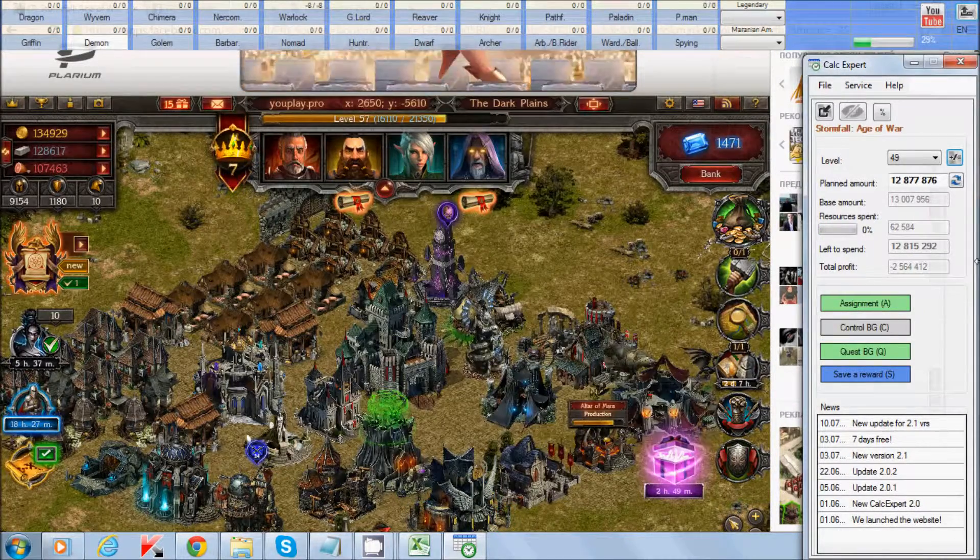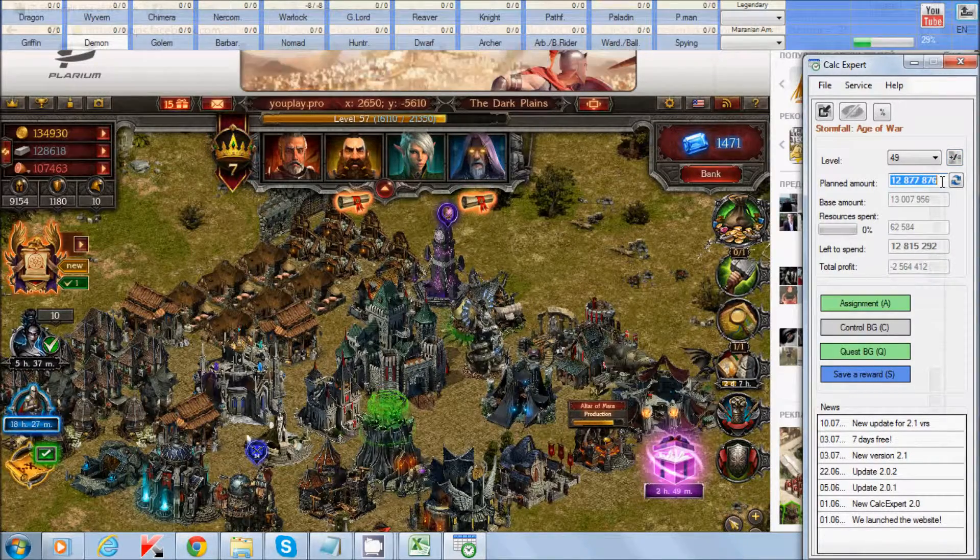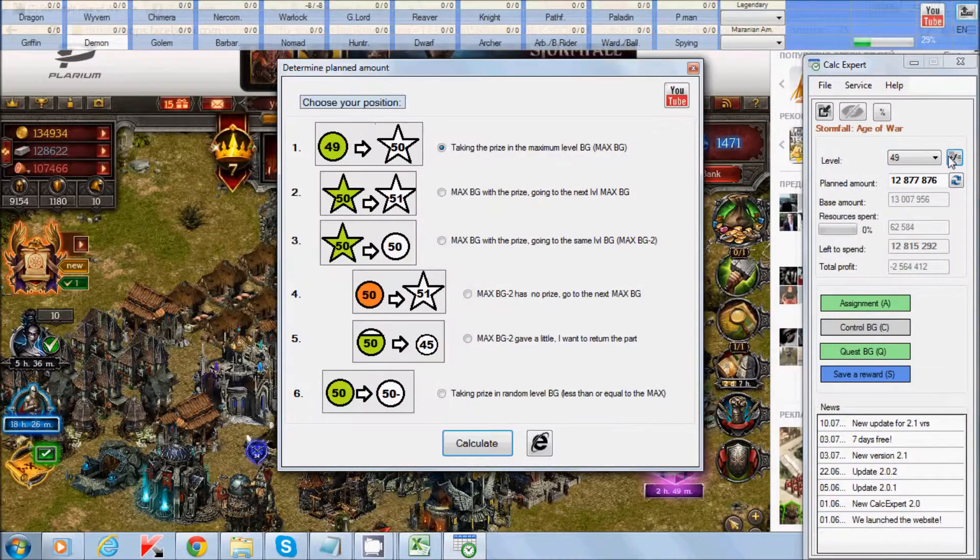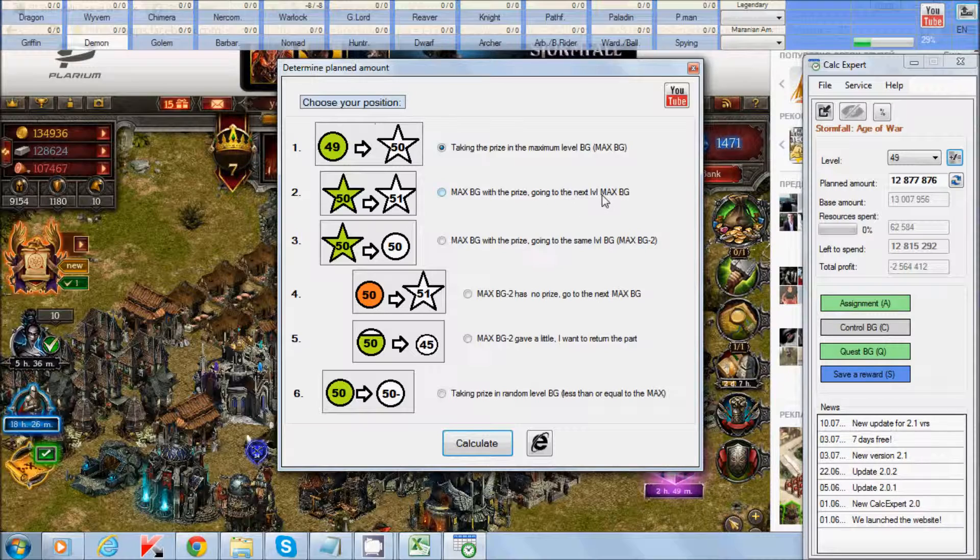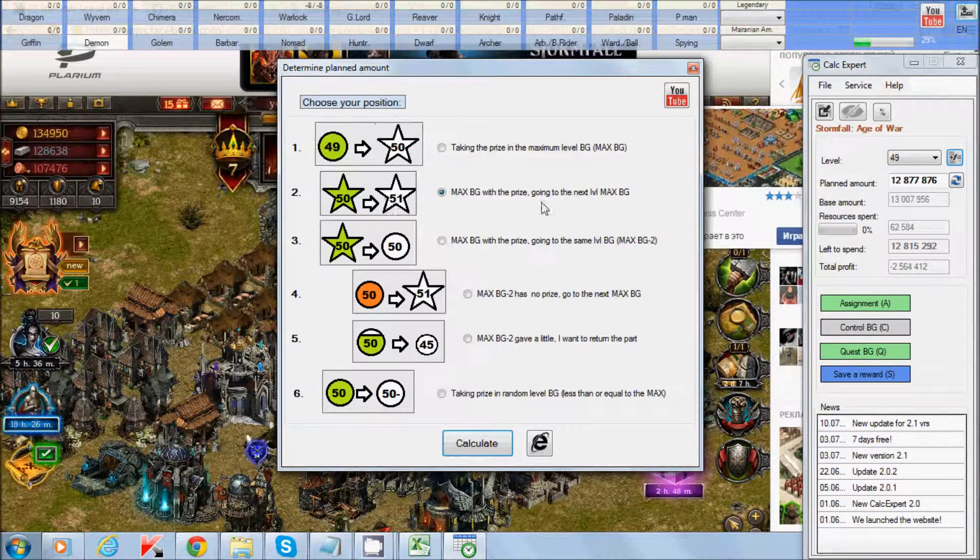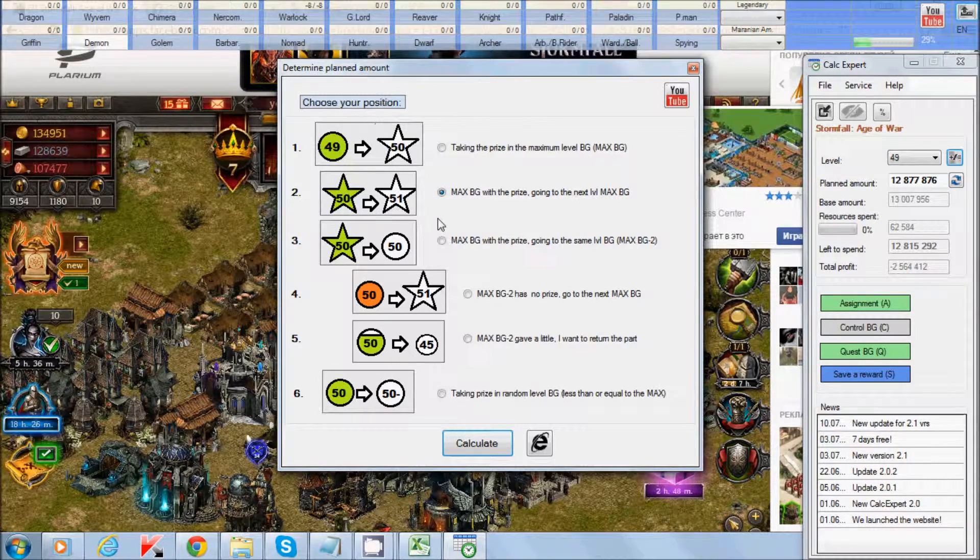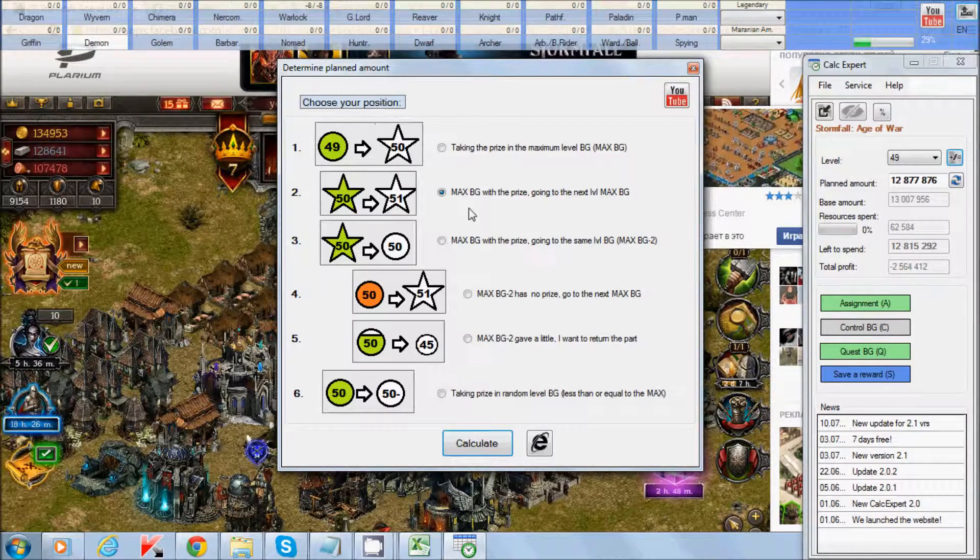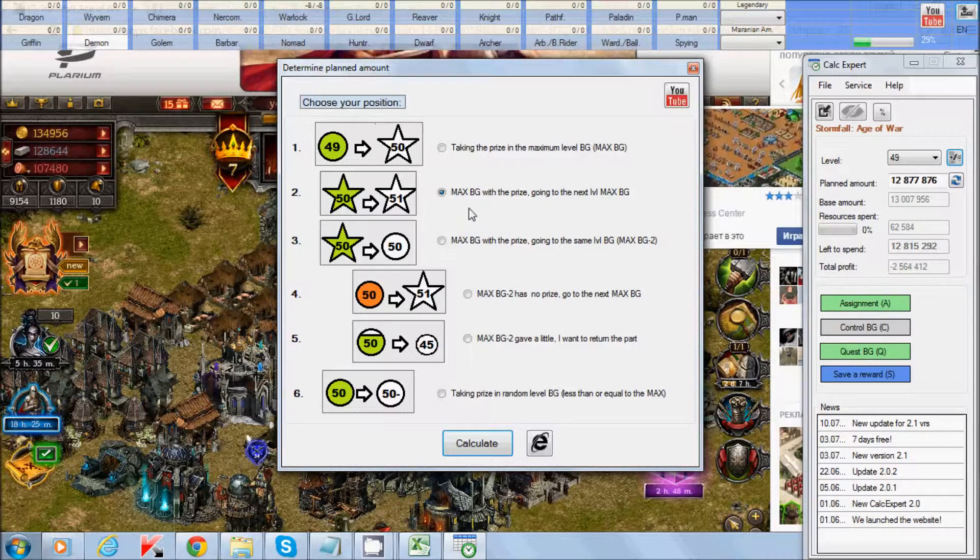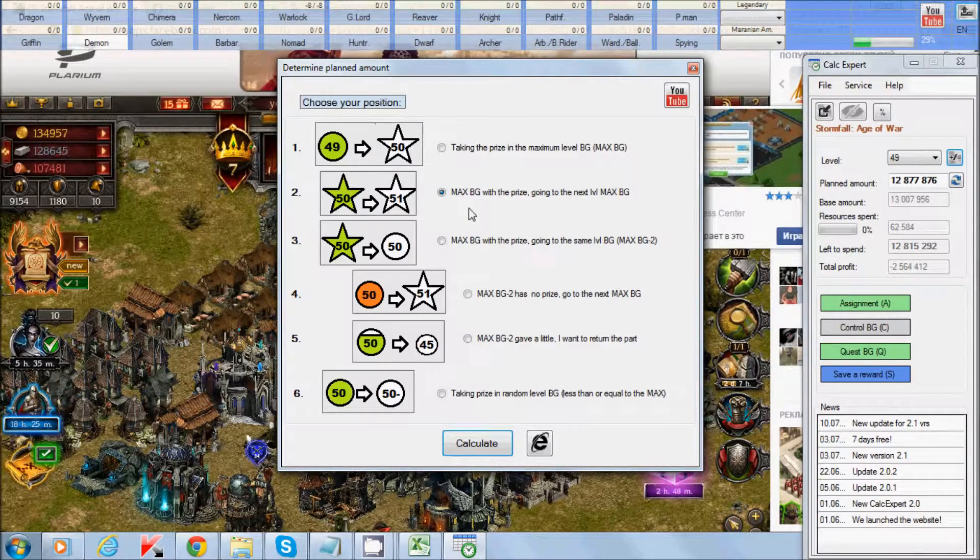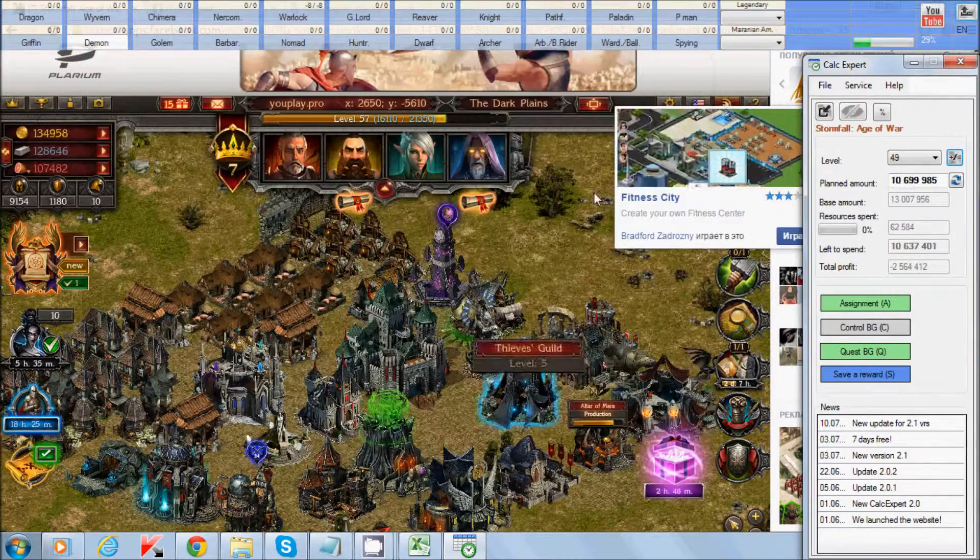Press here, choose taking price from maximum BG2 and calculate or internet button. So here we see our calculated sum, amount of resources. Second point, Maximum BG2, with the price going to the next level. You choose this point when you got price from maximum and going to next maximum. For example, you took price from 48 level.